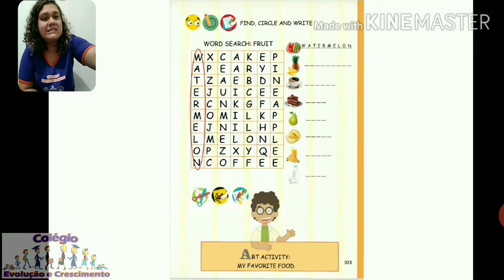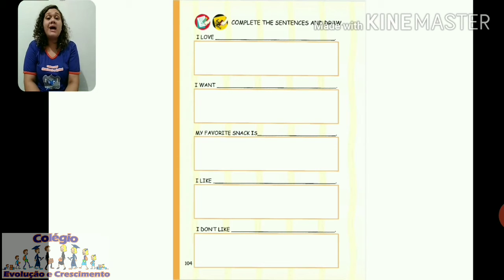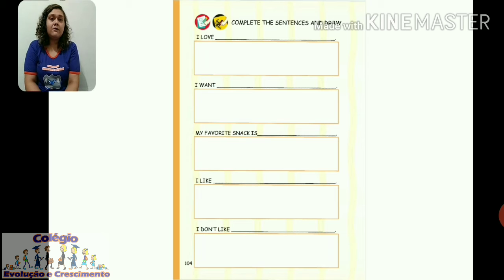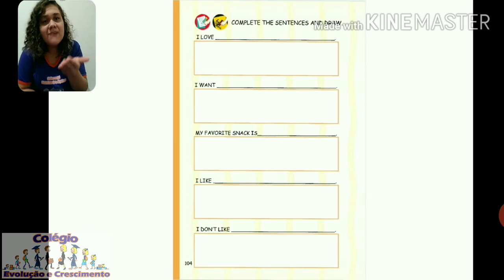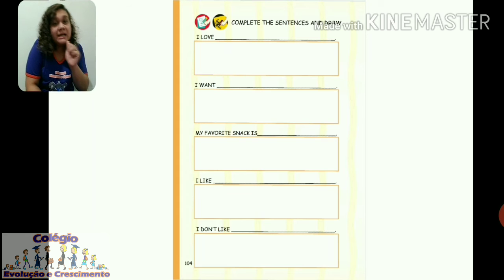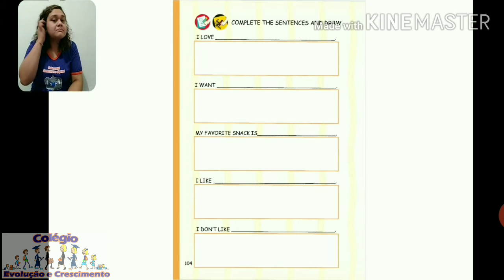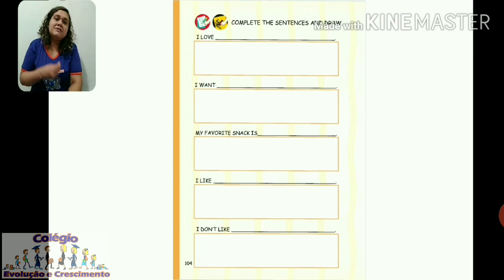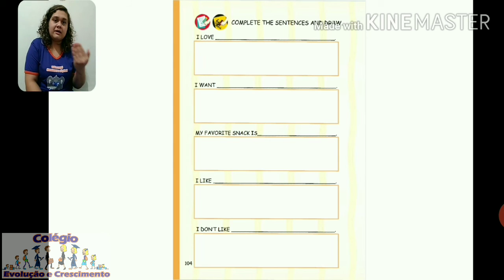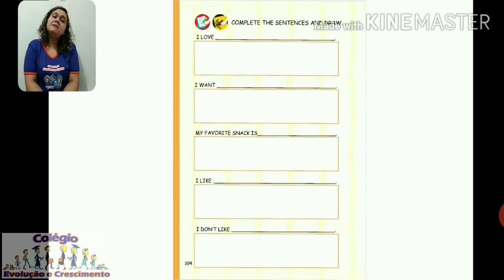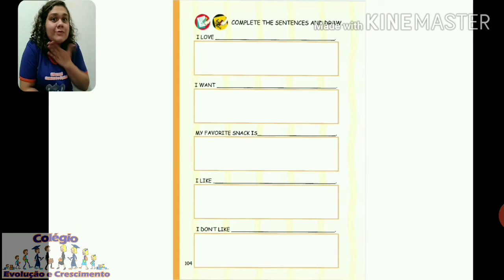On the next page, page 104 — complete the sentences and draw. Complete as frases e desenhe. 'I love' — eu amo. What do you love to eat? For example, I love chocolate — the teacher loves chocolate. So I write 'chocolate' and draw a chocolate. Then 'I want' — eu quero. I want cake. So I write 'cake' — the 'I want' is already there — and draw a cake. These are the teacher's examples.